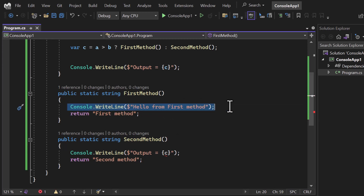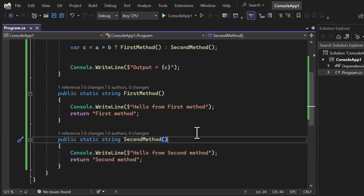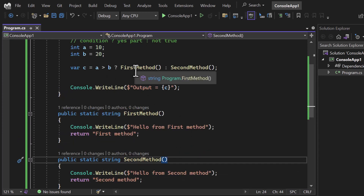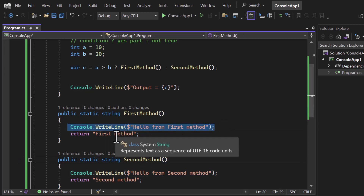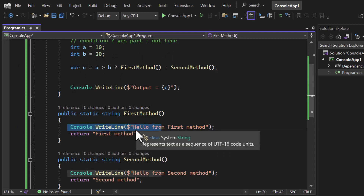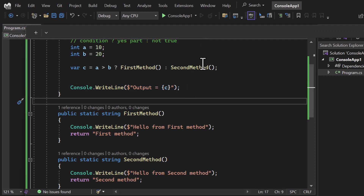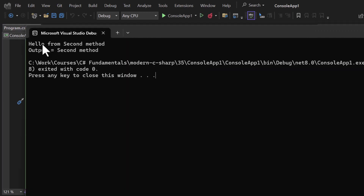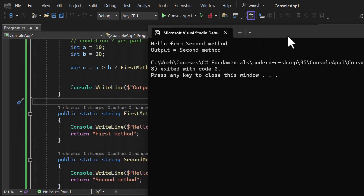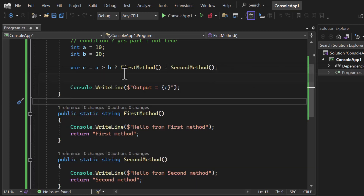I'll add console output inside firstMethod saying 'hello from first method' and inside secondMethod saying 'hello from second method'. Based on the condition, one of these methods will be executed. We'll get a message from one of them plus the assigned value output. Running the application, we get only two messages — 'hello from second method' and the output line — confirming firstMethod is not being executed because the condition is false.